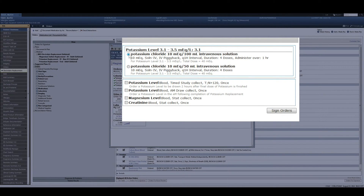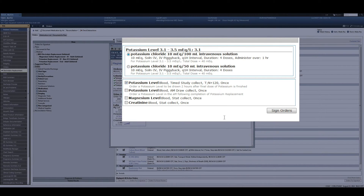As you can see, my 'no orders necessary' has changed to 'sign orders.' I'm then able to order any lab value that I need following the potassium replacement. When I click sign orders, the flag in both the advisor and on the table of contents will clear upon refreshing.